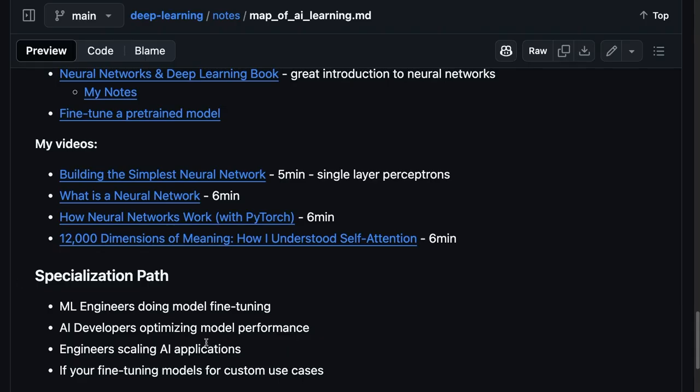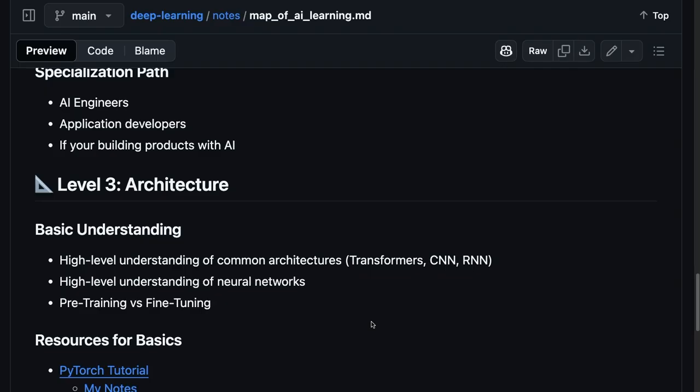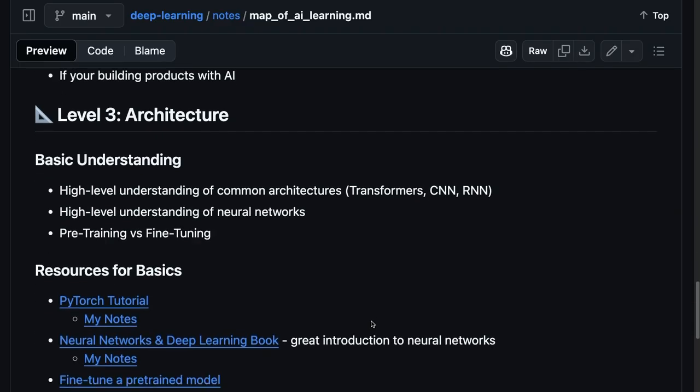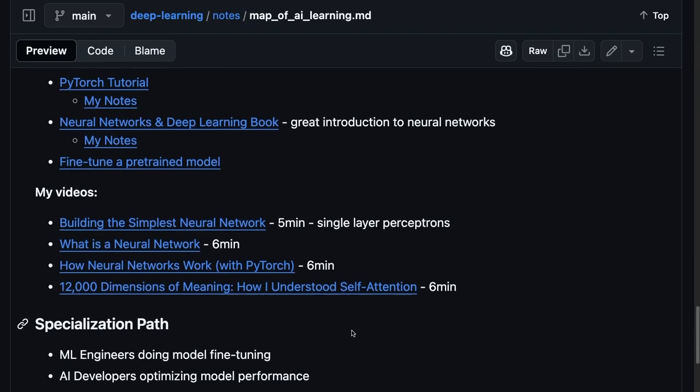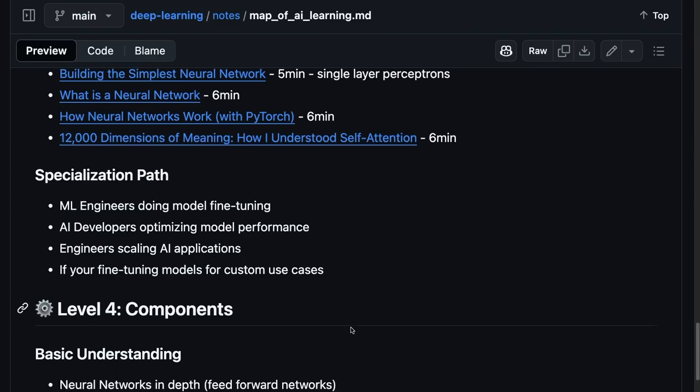And at this level, I think it's worth going really deep. And for this level, I think it's really worth going deep if you're trying to do some model fine-tuning, perhaps as an ML engineer. Or you're an AI developer deploying models at scale or really trying to optimize model performance. And this is where I think I'm kind of at right now. I'm still trying to get more of a breath here and starting to go deep into some fine-tuning projects I want to do.